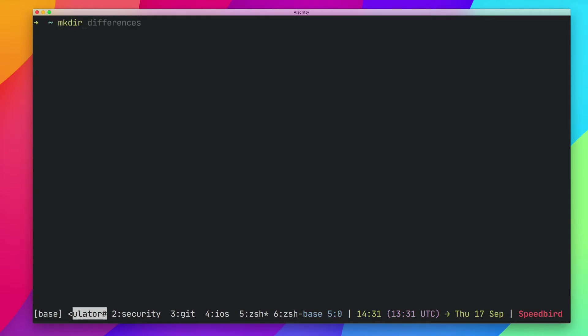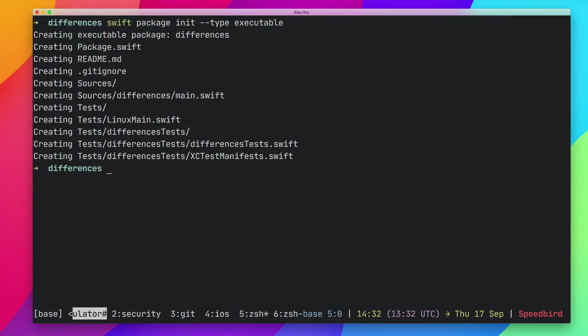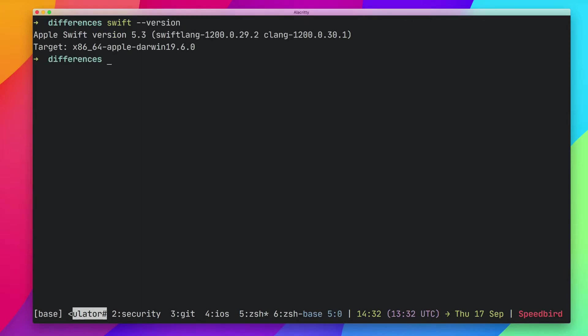Let's get started. I'm going to quickly make a directory called 'differences' and jump right into it. Then I'm going to make a new Swift package that we can run and try things out. We'll say 'swift package init --type executable', and that's going to make us an executable package. We can have a look at what's in here — Swift has added loads of stuff for us. I am running Swift 5.3, which just came out yesterday officially.